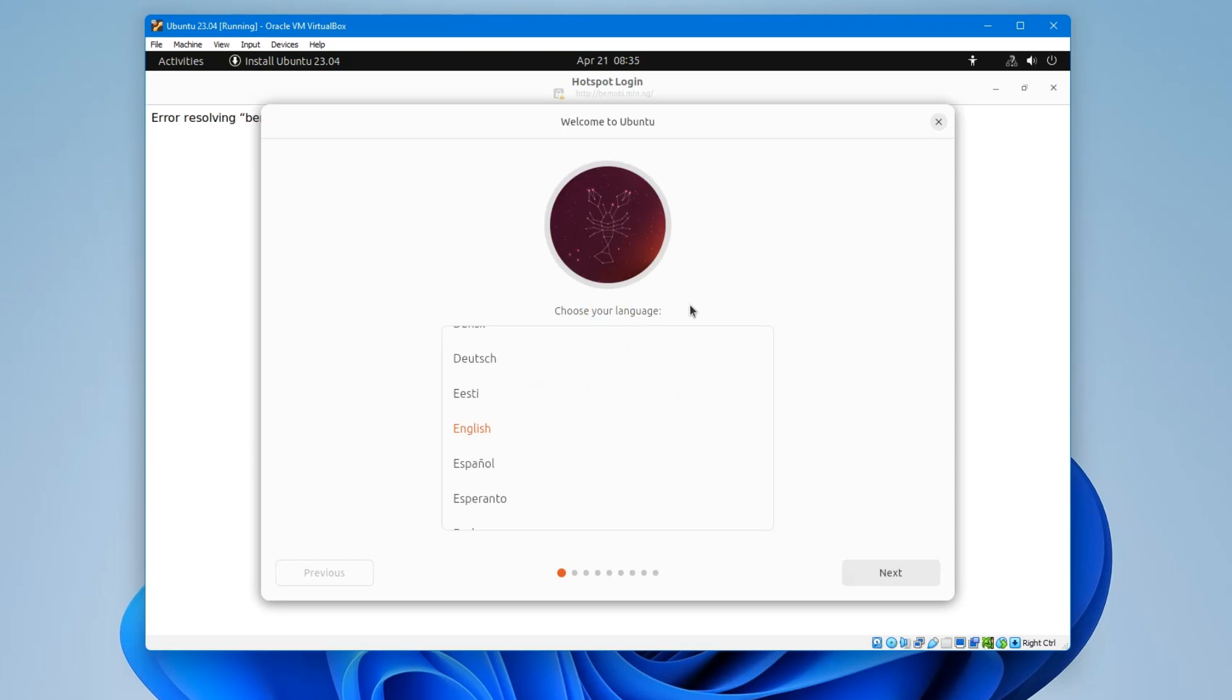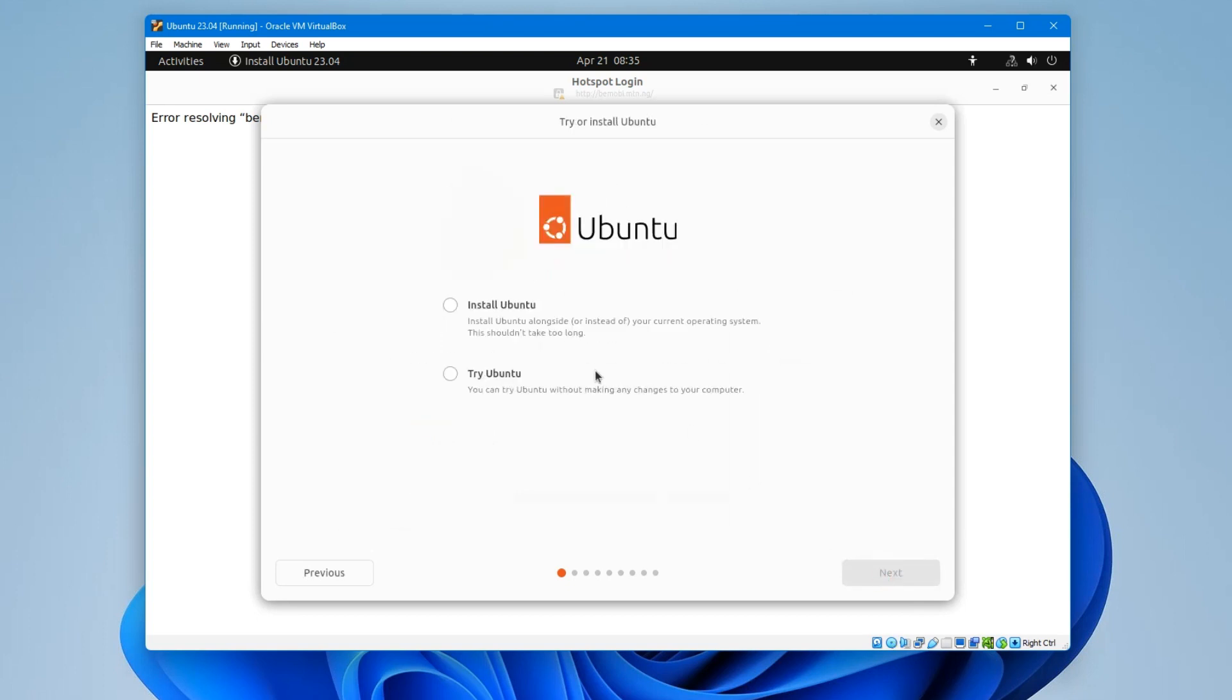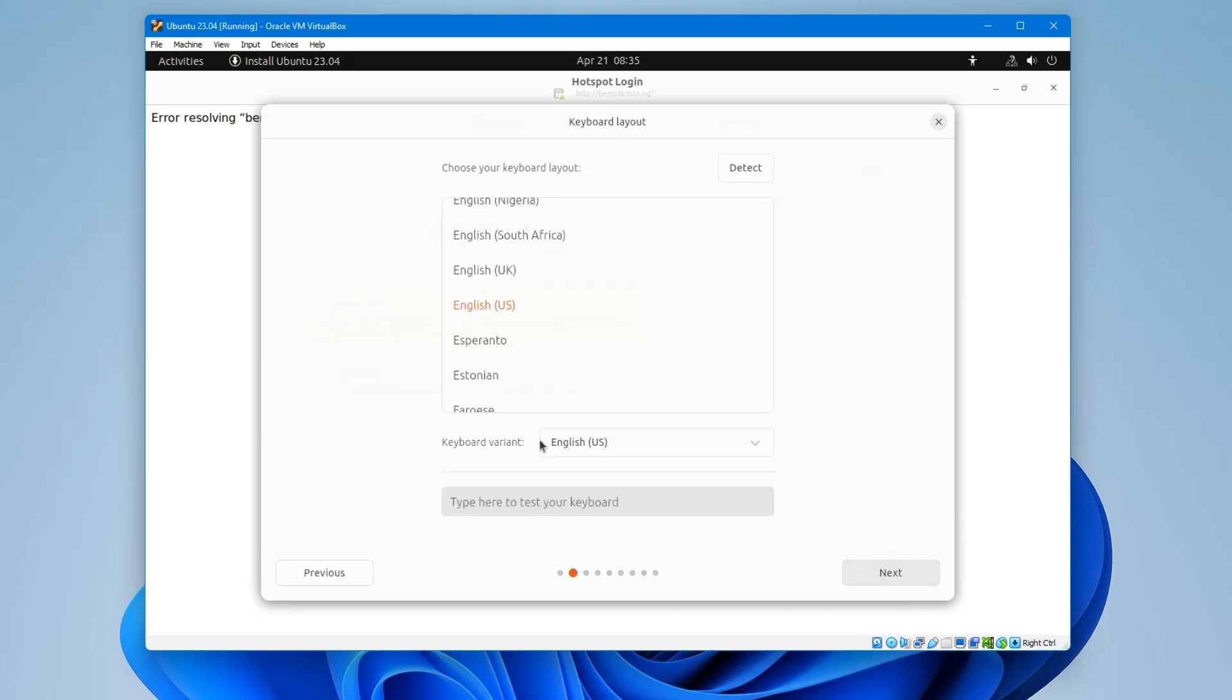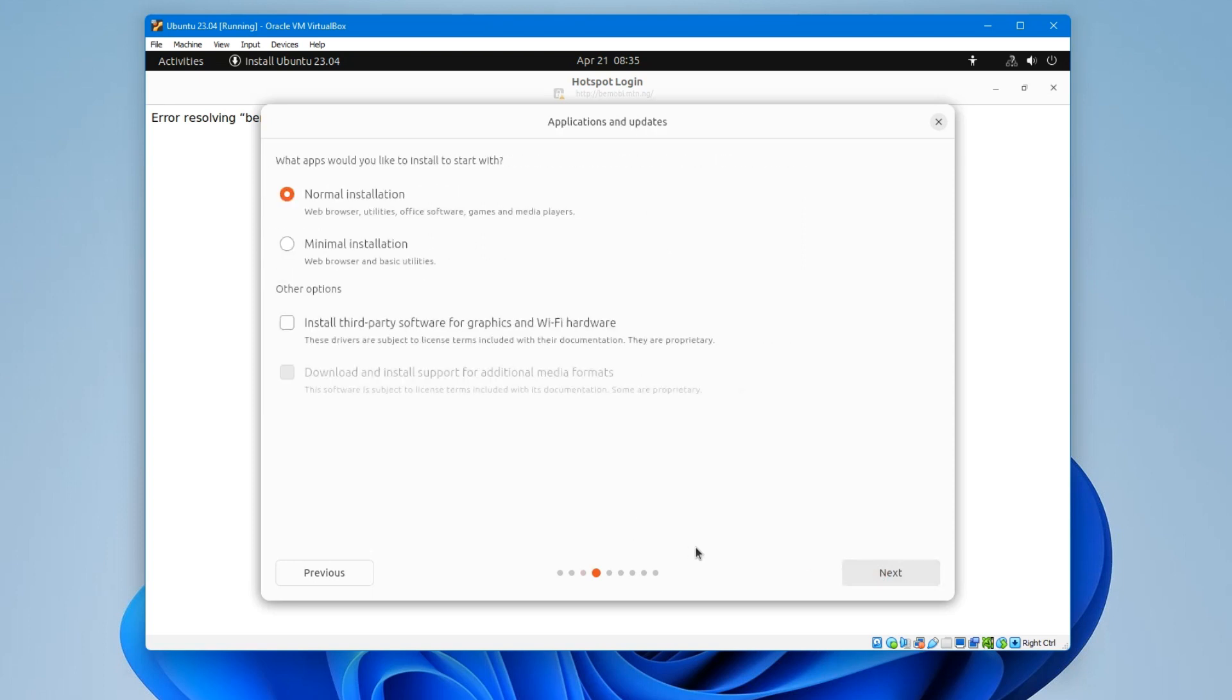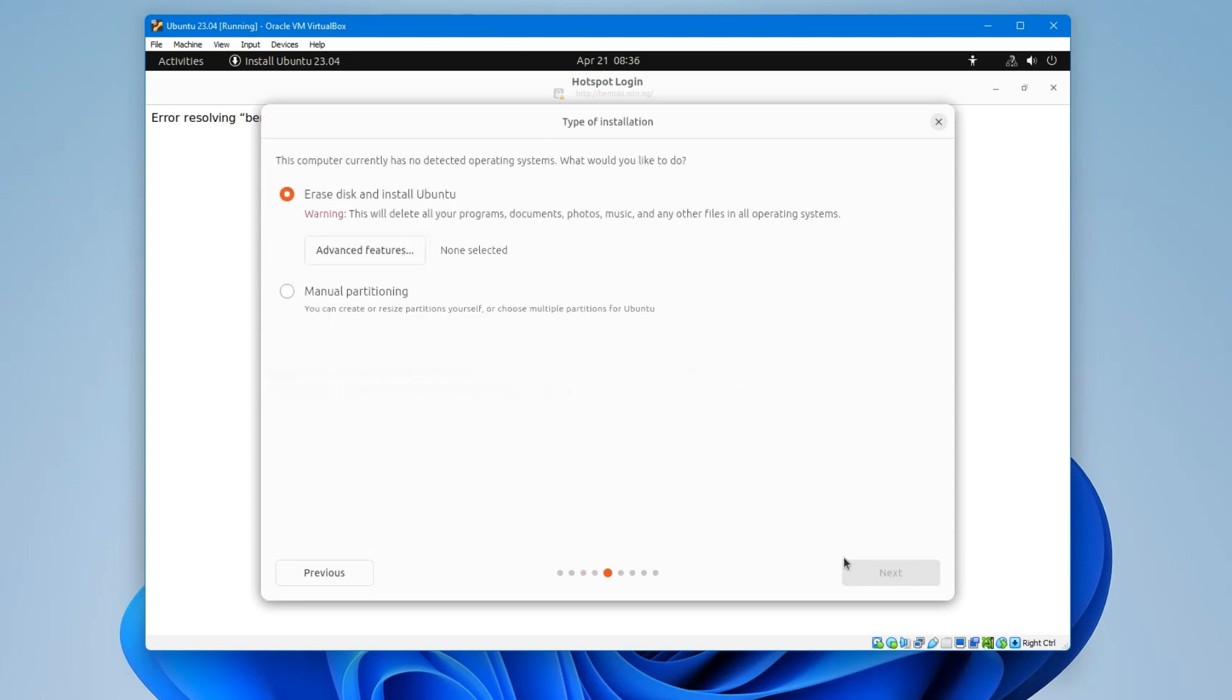Now we can start the setup. So select your language and next. Install Ubuntu. Next. Set the keyboard layout as well. Next. Use wired connection, so this way we are sharing network from our host PC. Now you can make changes to this later after the installation if you want. Next.